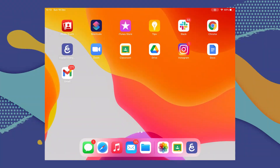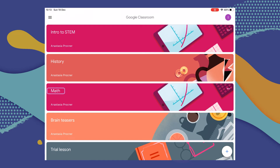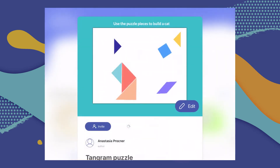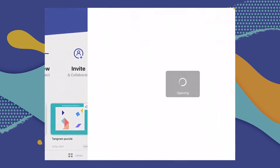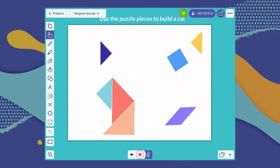Let's see what working with Explain Everything in Google Classroom on a mobile device looks like from a student's perspective. All you have to do is go to the Google Classroom app, select the class you're interested in, and you'll see the new assignment. When you select it, you see a link to Explain Everything, and when you select that, you're taken to the Explain Everything app and to the project your teacher has prepared for you. Now you can use all of the tools to complete the assignment.